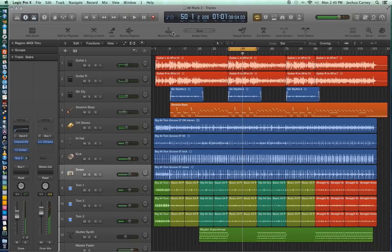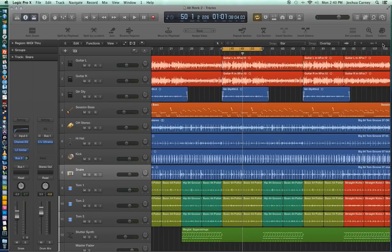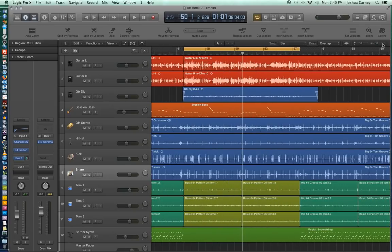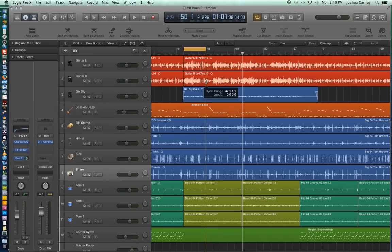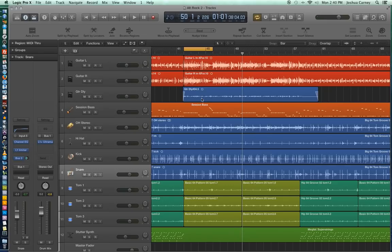All right. So in that selection it was a pretty long loop range there. So let's pull the cycle range down to just something smaller like four bars. We'll do four bars. And so when I hit play we're just going to hear these four bars looping continuously.